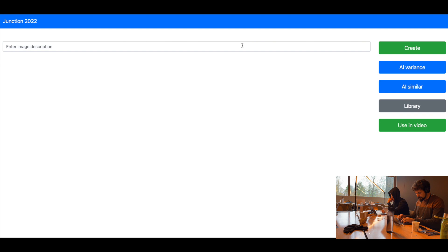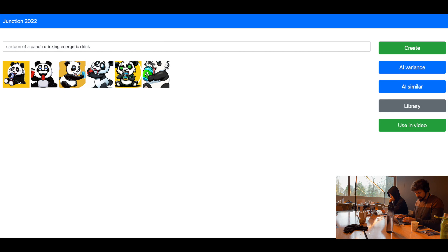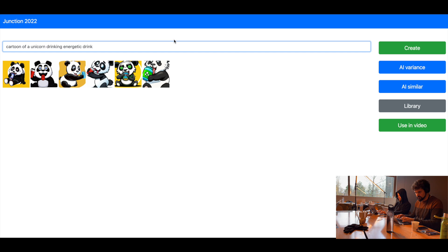It allows generating unique content for any occasion, using state-of-the-art machine learning. You can iterate and generate similar images, and when you are happy with the result, the image can be added to the project.